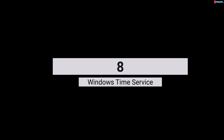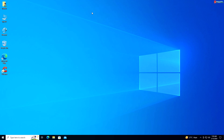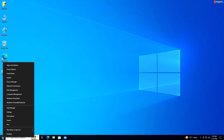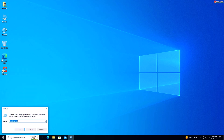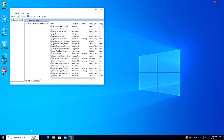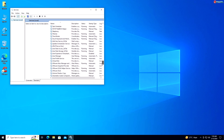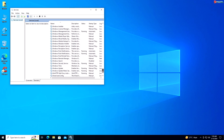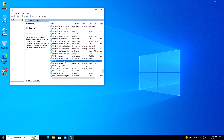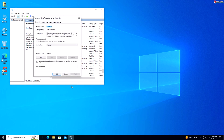Service 8: Windows Time Service. If you manually set the date and time on your computer, you can disable the Windows Time service to prevent it from syncing with internet time servers. Right-click on Start and select Run, type services.msc and press Enter. Scroll down and locate Windows Time, right-click and select Properties. Under the General tab, select Disabled from the drop-down menu and click Apply.